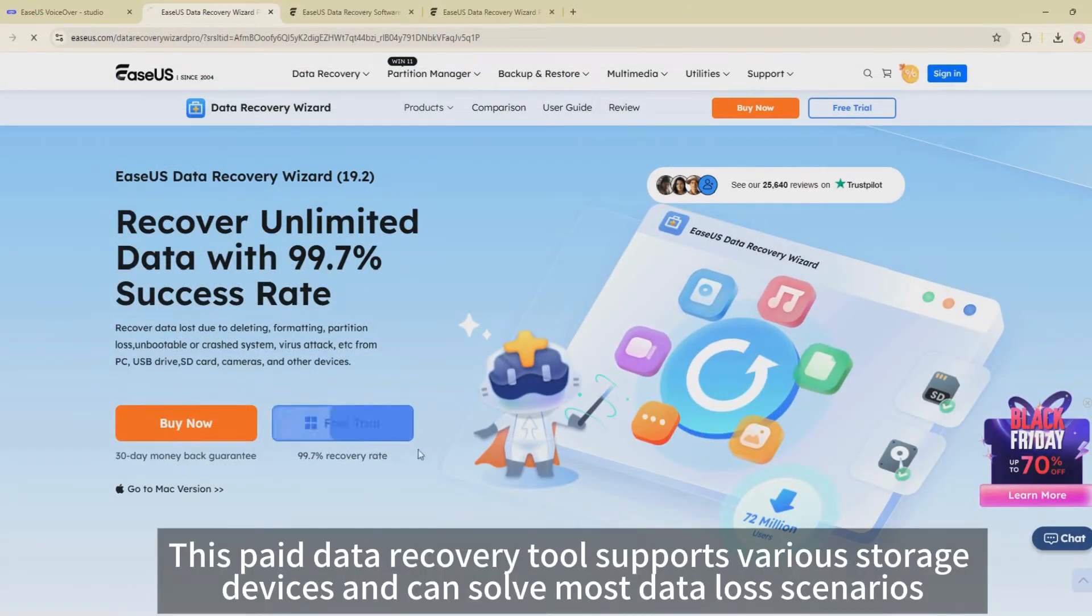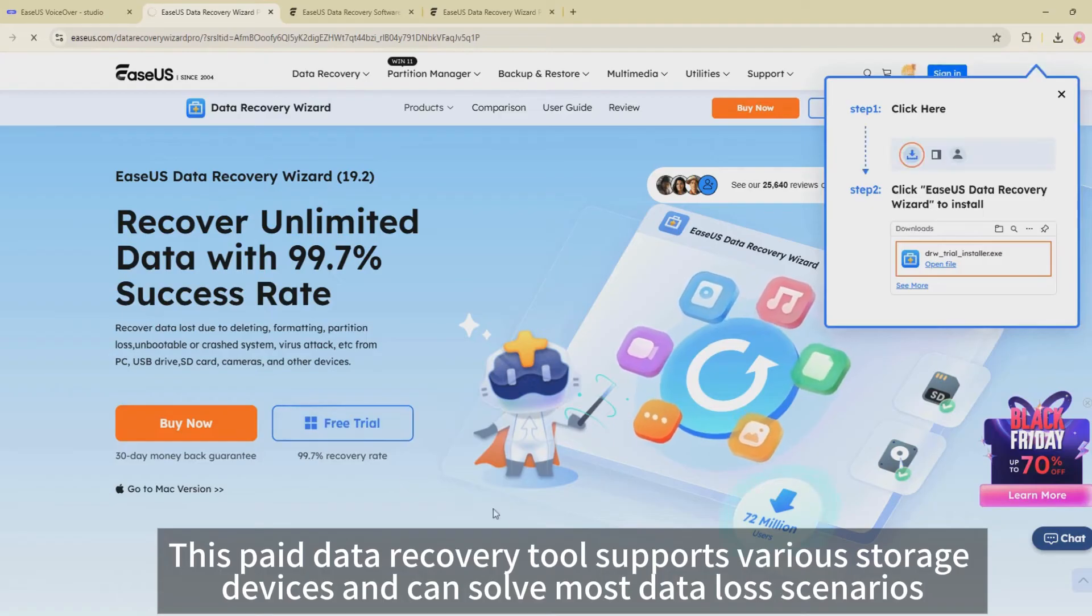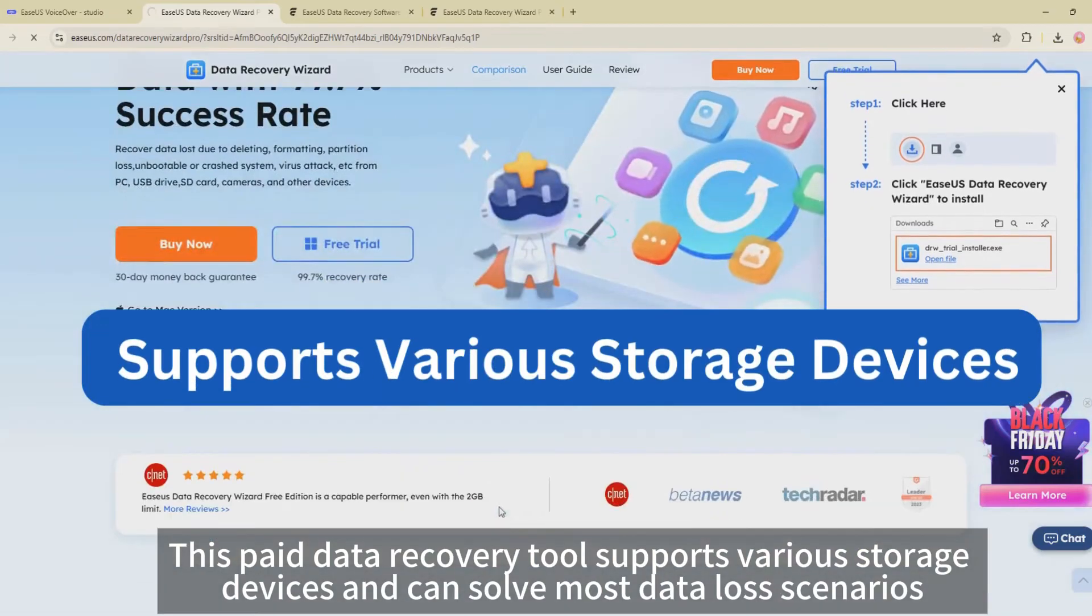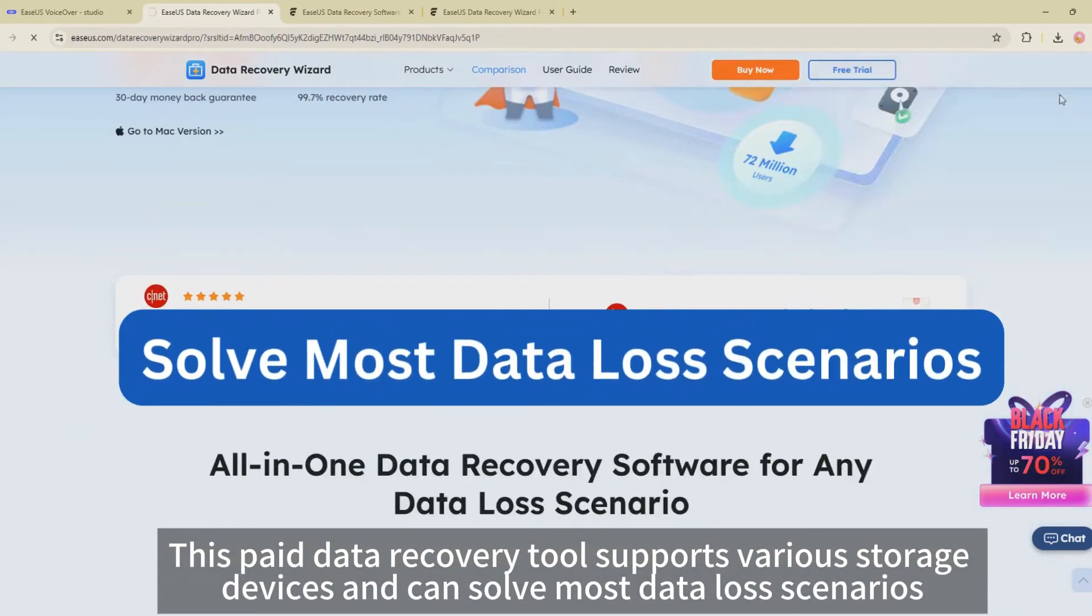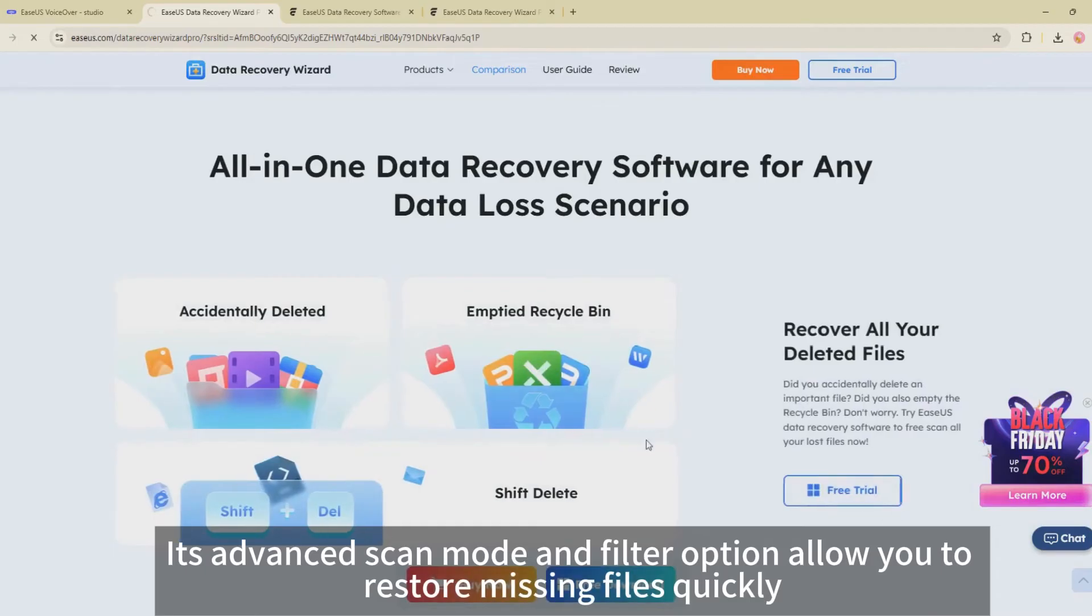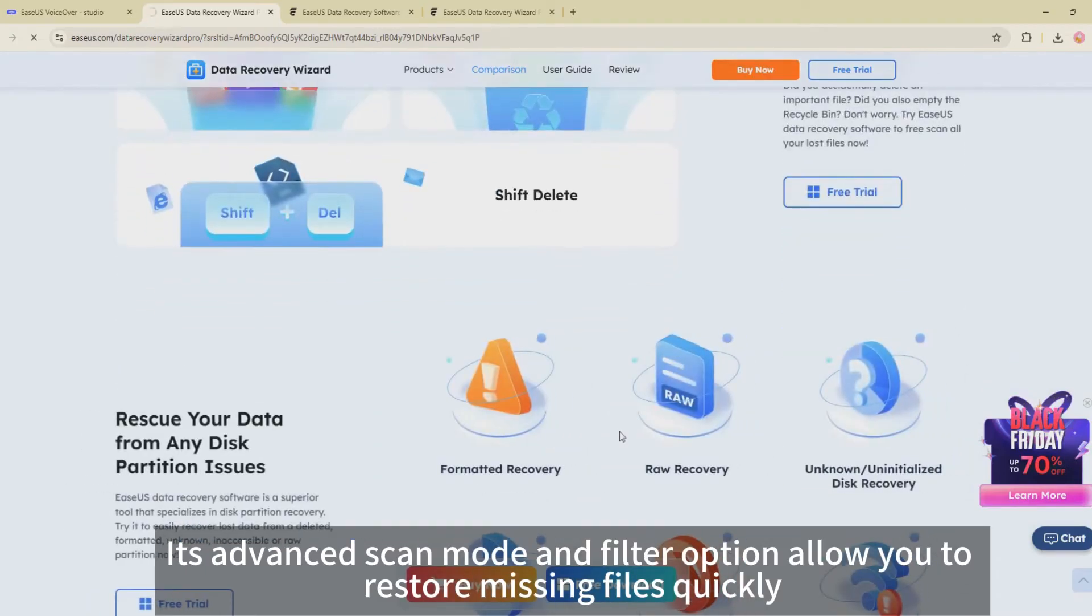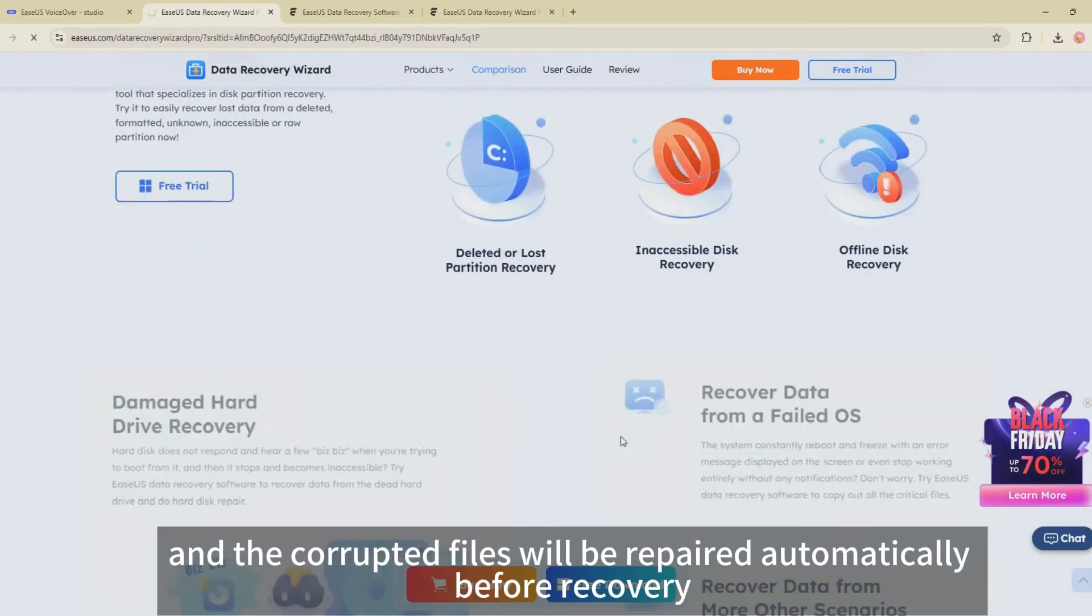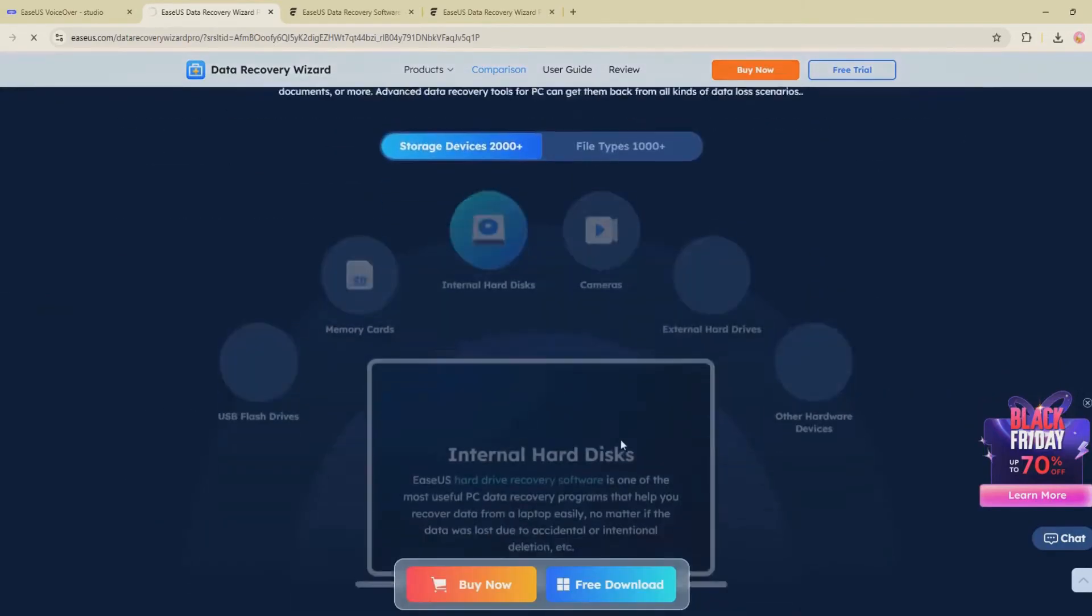This paid data recovery tool supports various storage devices and can solve most data loss scenarios. Its advanced scan mode and filter option allow you to restore missing files quickly, and the corrupted files will be repaired automatically before recovery.